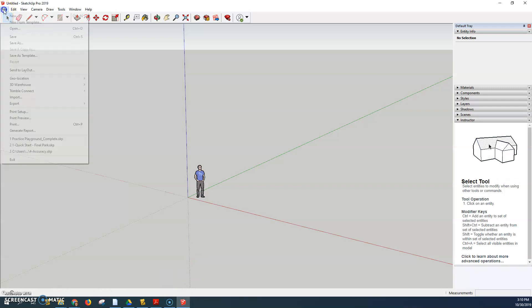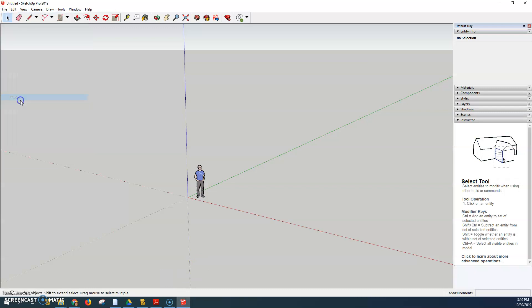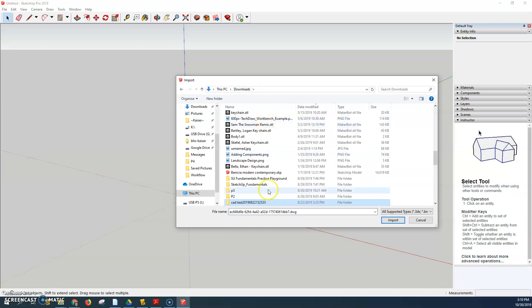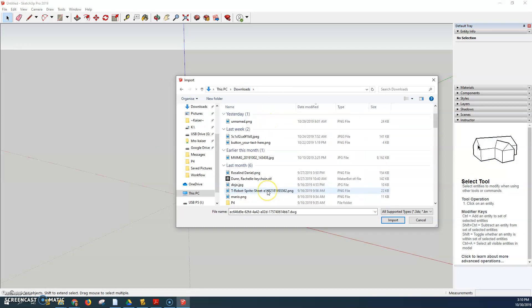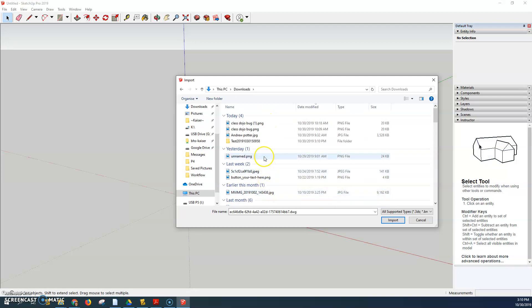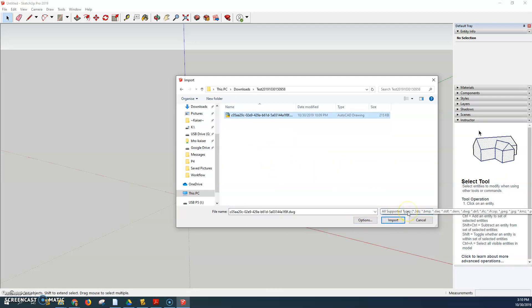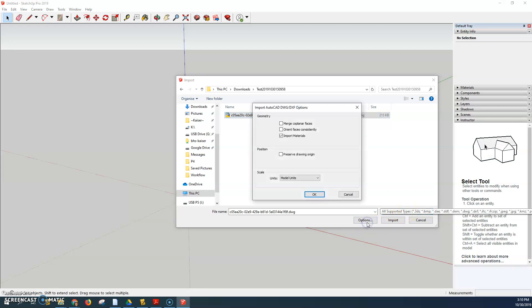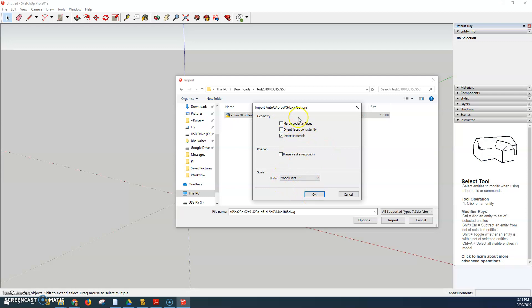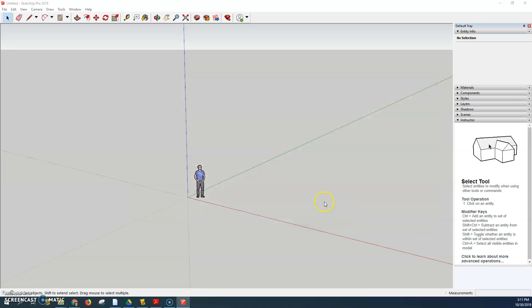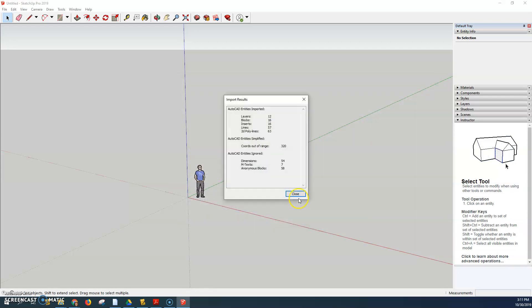So you open up SketchUp and you go to file import. A brand new SketchUp is best and I'm going to import that file that I just downloaded right here and it should be one of the supported files type. There are some options where you can change units but I'm going to keep these all the same for right now and just hit import.